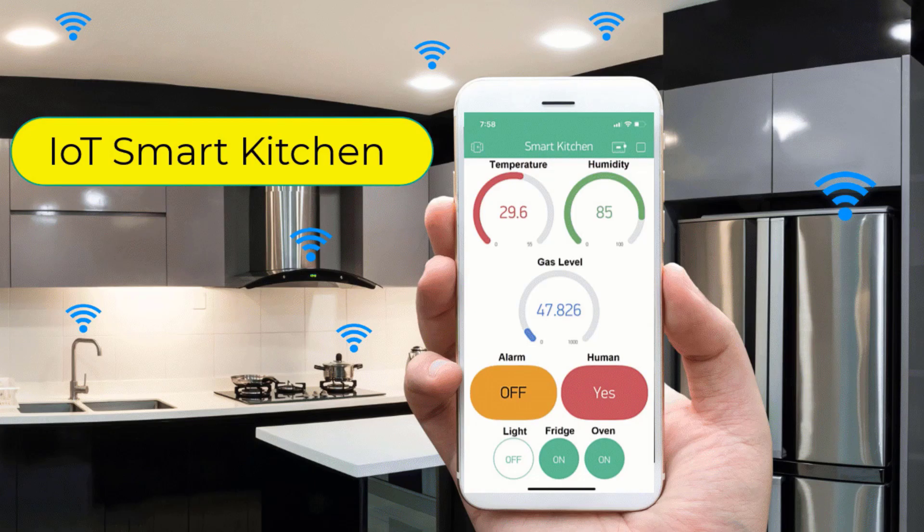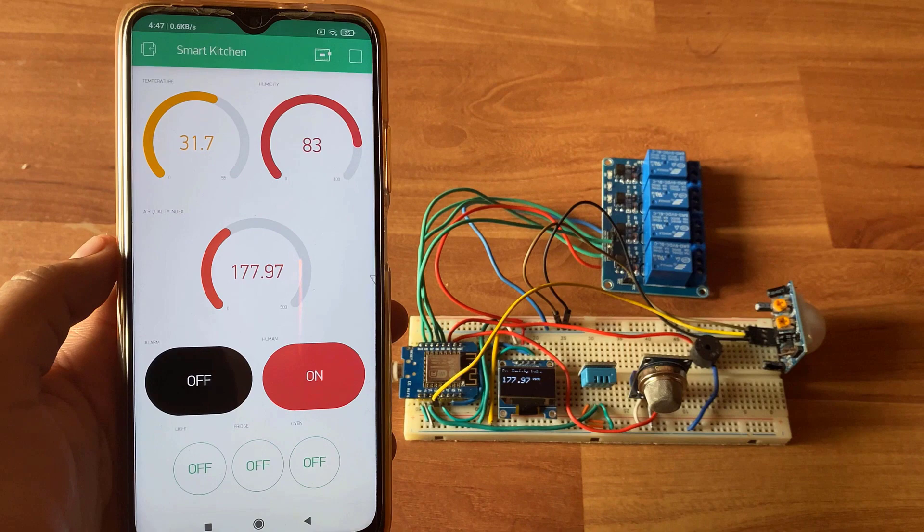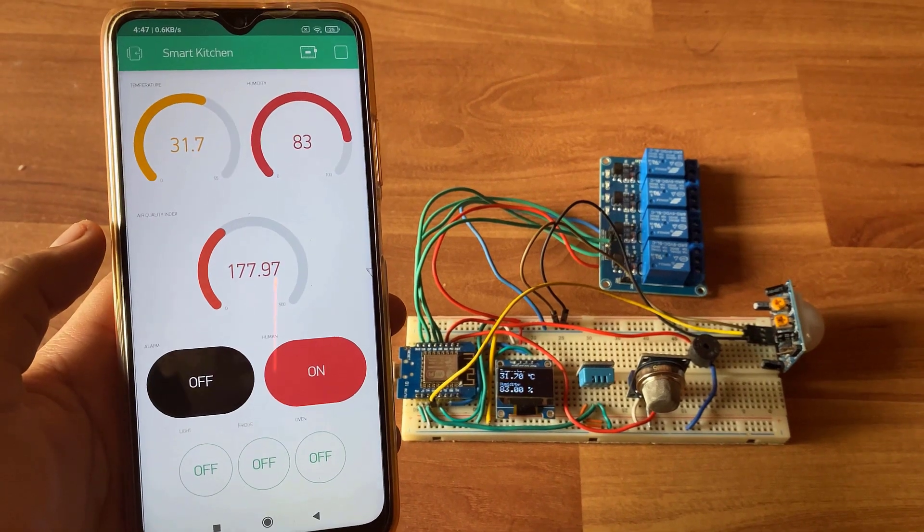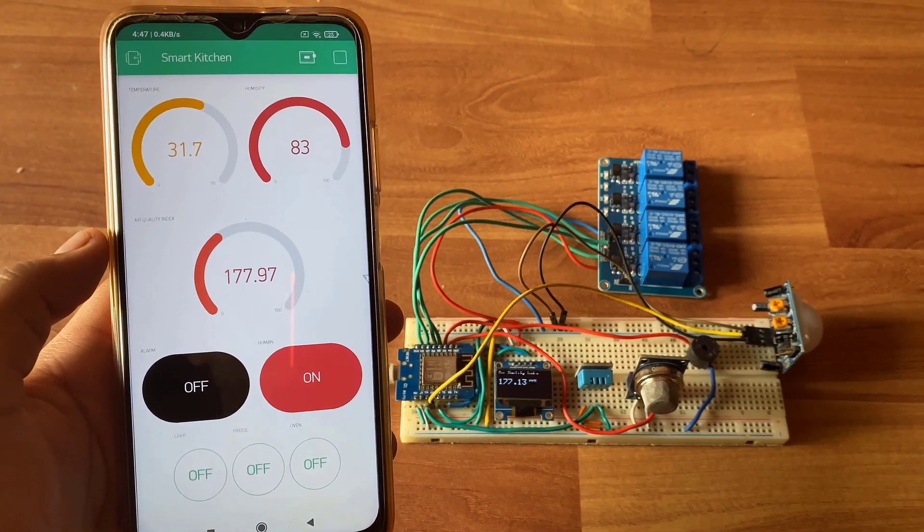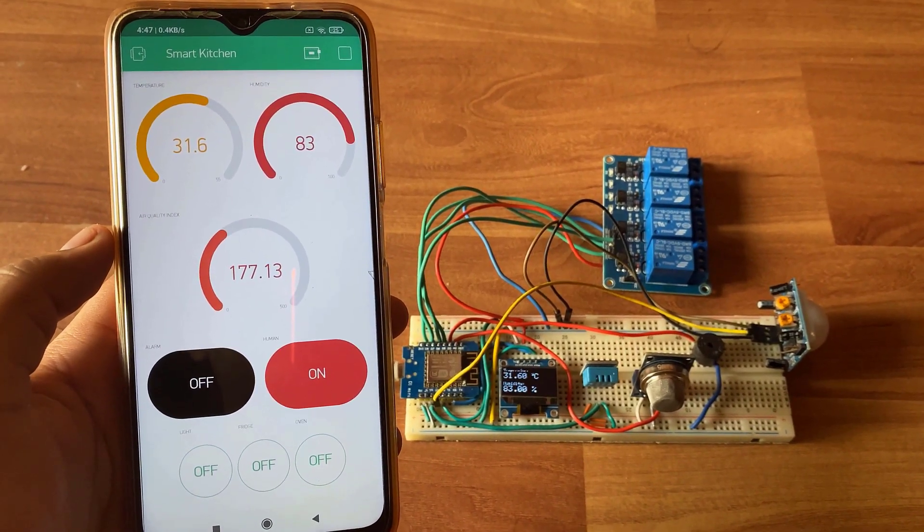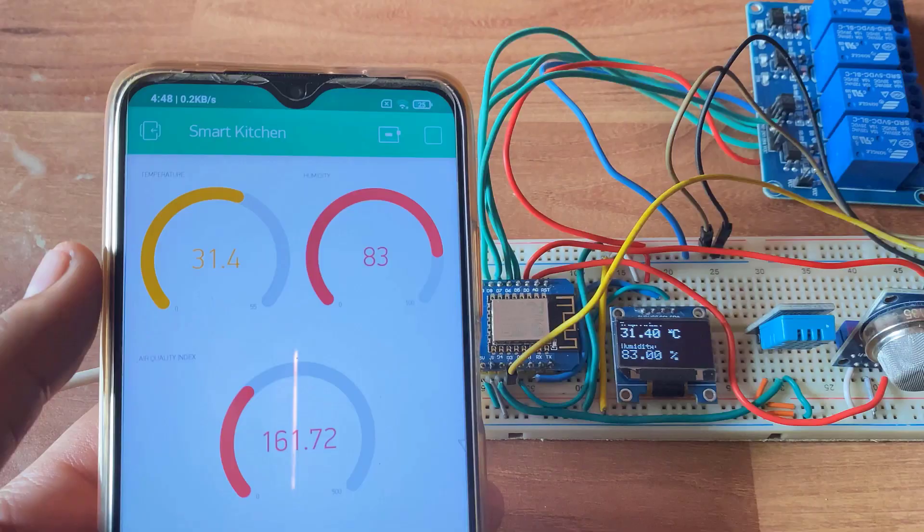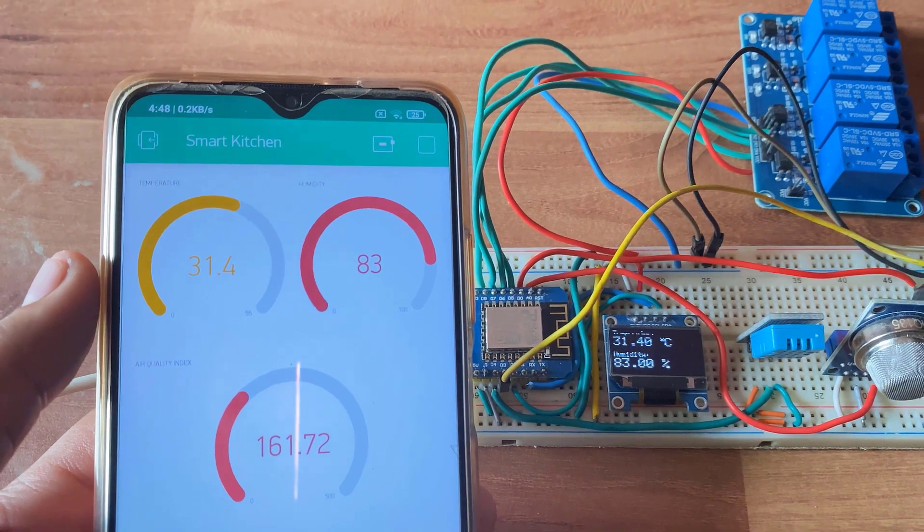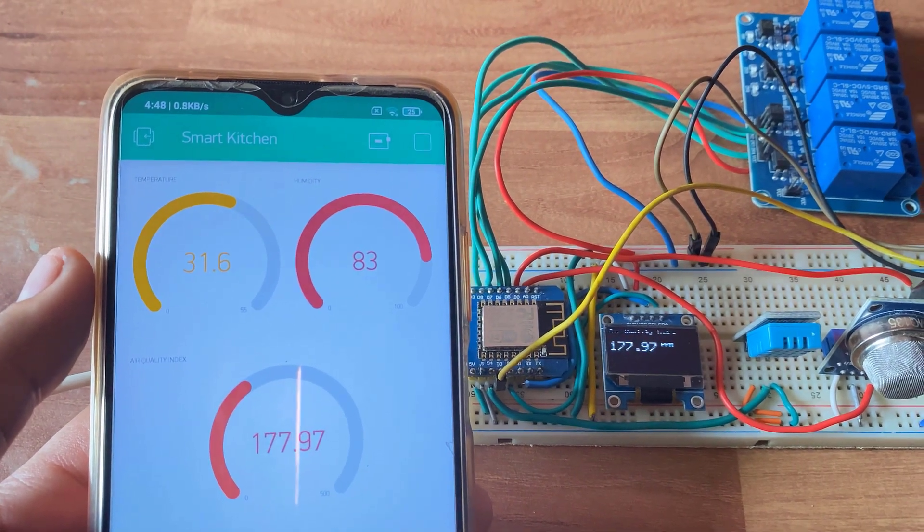Jasmine here from HowToElectronics. In this project, we will build an IoT-based smart kitchen with automation and monitoring system using NodeMCU ESP8266.